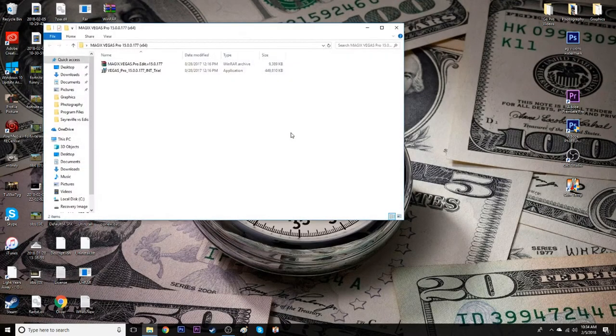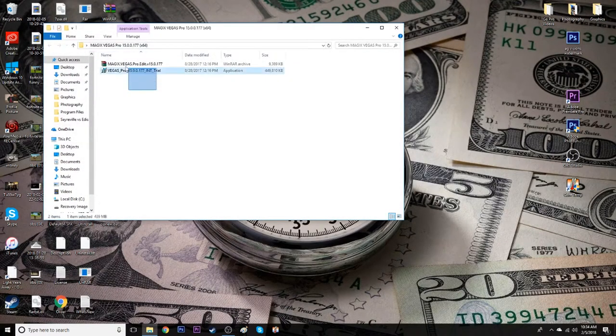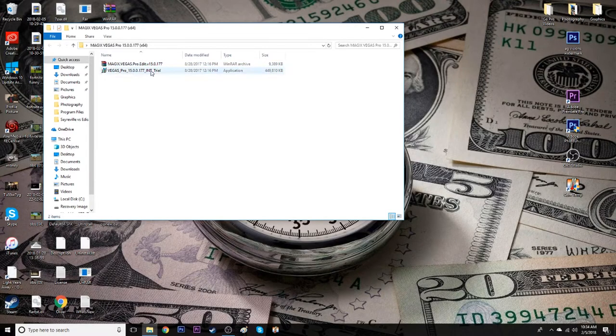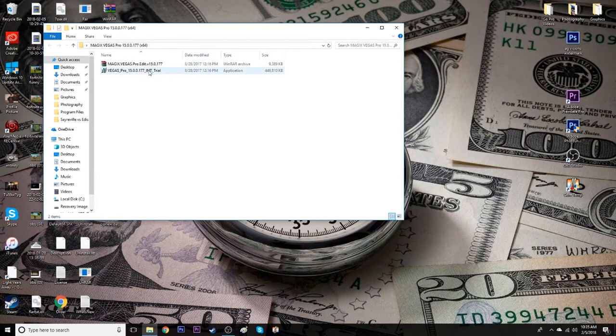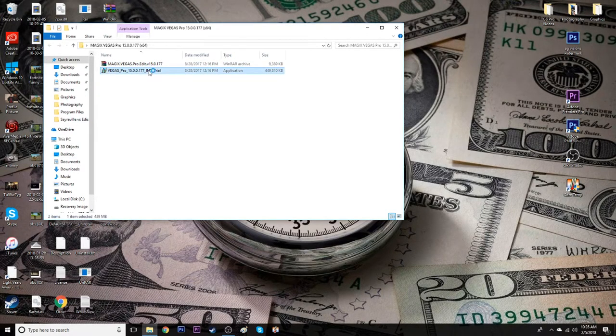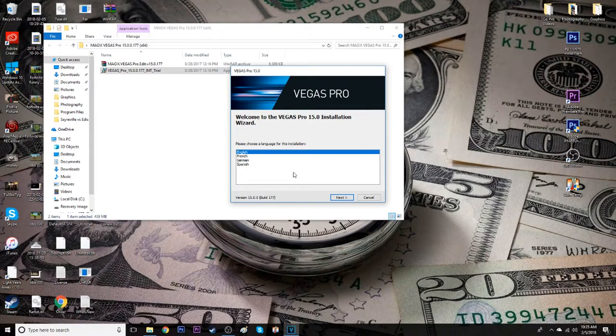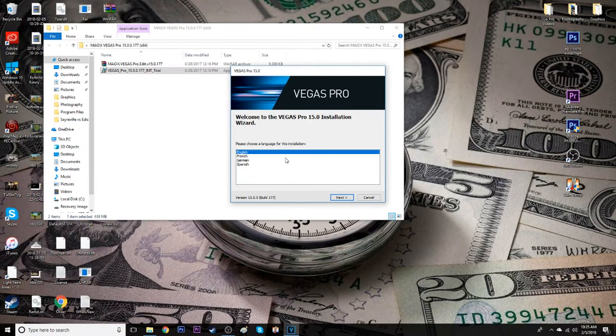Now you're going to see this is the folder I was talking about before, Magix Vegas Pro 15. You just want to open it and you're going to see there's two things in here. Now the first thing you want to do is leave the top one alone. The second one you're going to want to do is just double click this. You're going to want to open it, any changes or anything it makes to your computer just say yes, and it's going to open up.